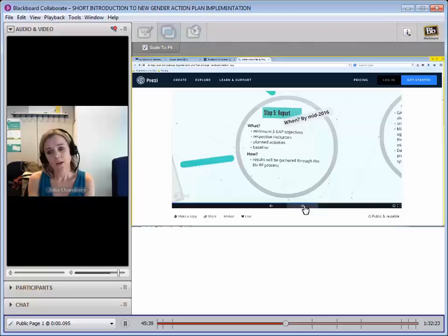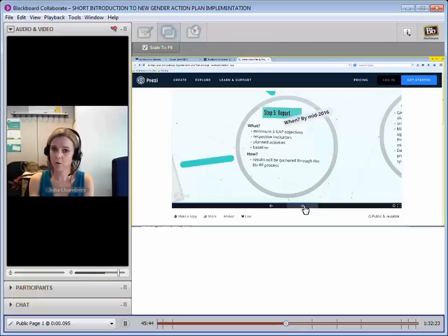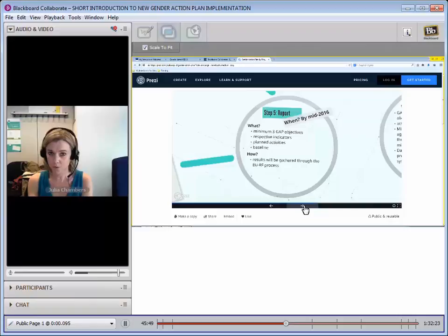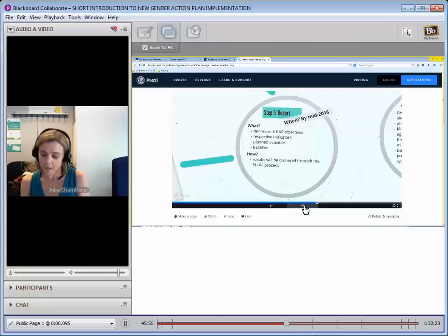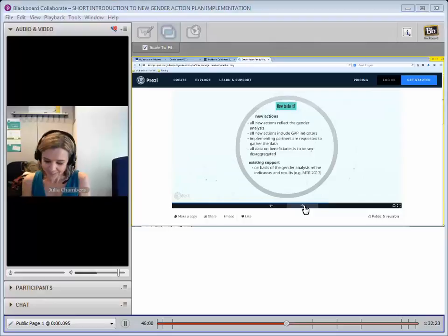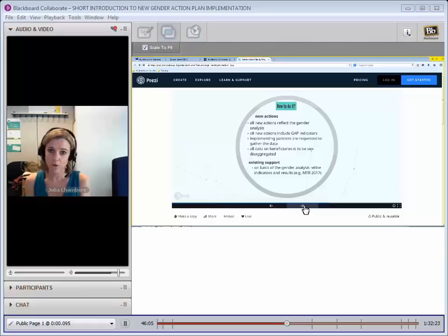We're also going to talk throughout this presentation about how we're going to use the EU results framework process to gather a lot of this information for you so that you don't have to be doing this twice, because a lot of this will happen through the results framework. The way to do it is based on your gender analysis, which will be carried out at a variety of levels.